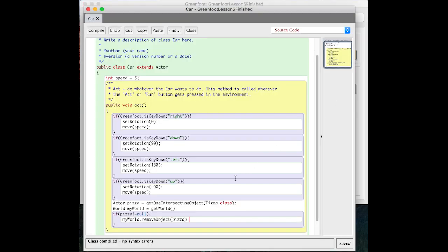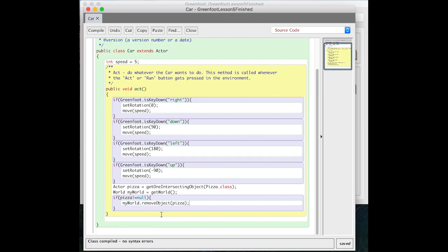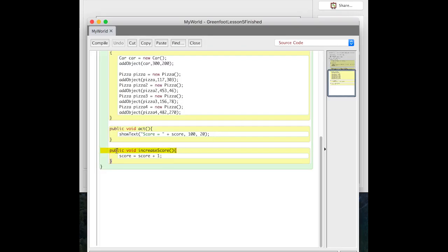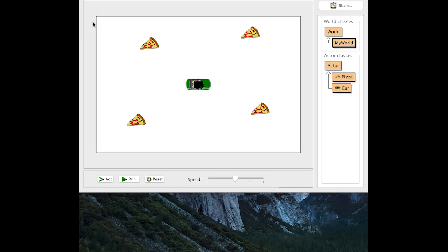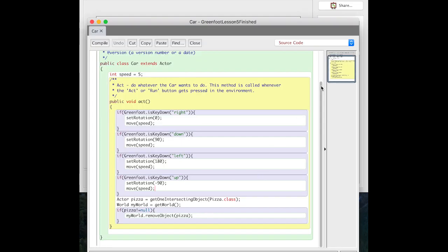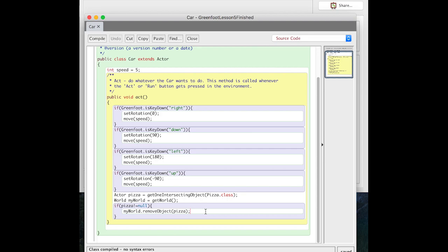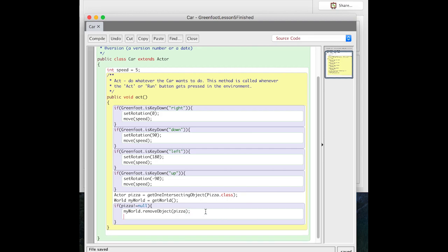We just put in all that extra code to do the same thing as before, but there's something we haven't done — we want to actually increase the score if the pizza is not null. We made a method to increase the score over here in MyWorld. The word `public` means it can be called by another actor. We want the car to be able to call it because only the car knows when it's touching a pizza. We need the car to be able to tell the world to do this.